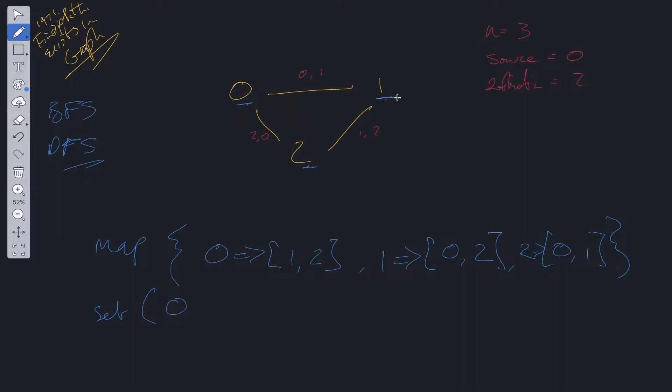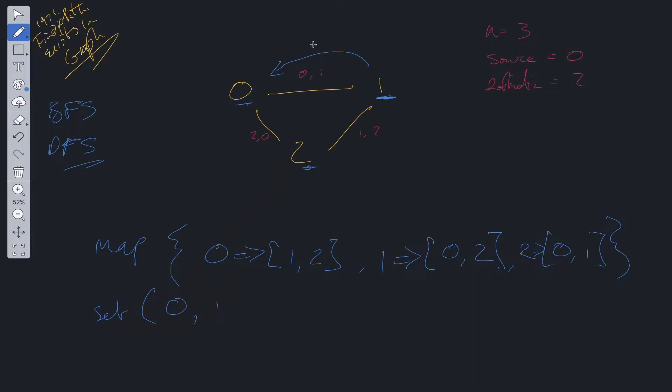Then we check the neighbors so we look at 1 and 2. We carry out DFS on 1 so we can add that into the set. We check to see its neighbors which is 0 and 2 if they're in the set. 0 is in the set so we don't go this way. We check 2, 2 is not in the set so we can DFS that as well.